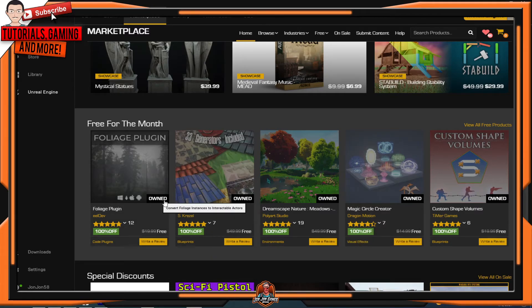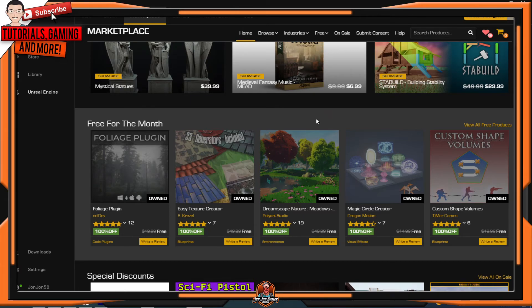Then you will see these little black boxes on the assets that you own them. And that is it for today's free Unreal Marketplace content for the month of July 2021. If you want to make predictions for next month's free assets video, put your predictions down in the comment section below. Whoever gets the closest one will get a $10 PlayStation card.